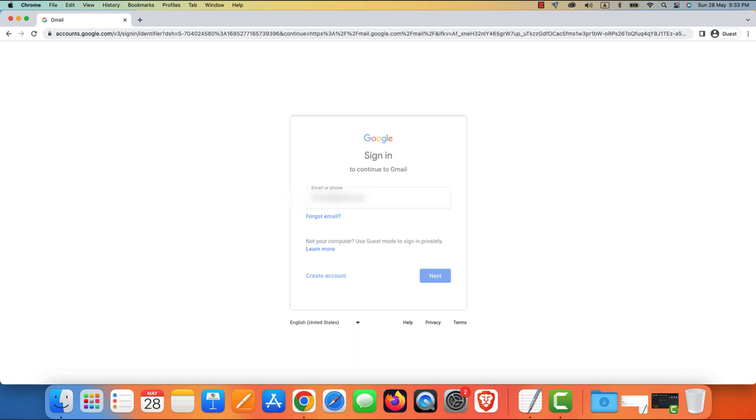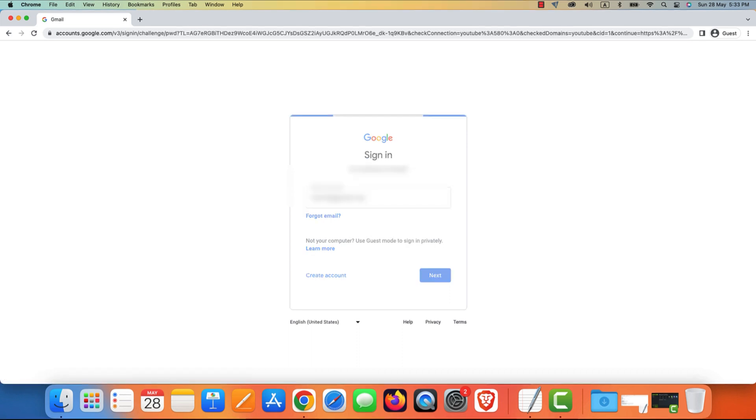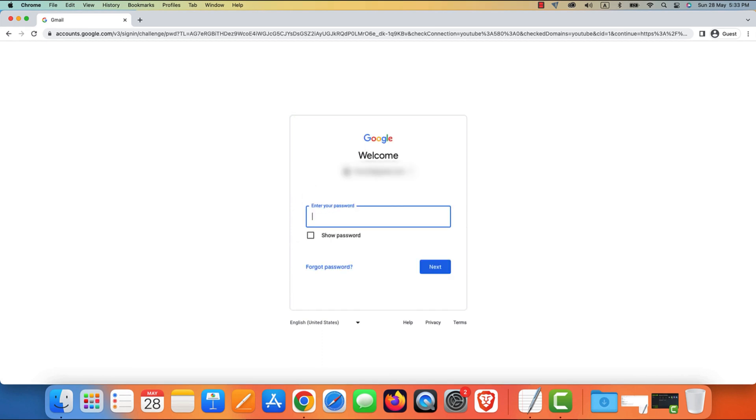In the next screen, you'll need to enter your password. Make sure to type it correctly. Remember, passwords are case-sensitive, so be mindful of uppercase and lowercase letters. Now, click on Next.